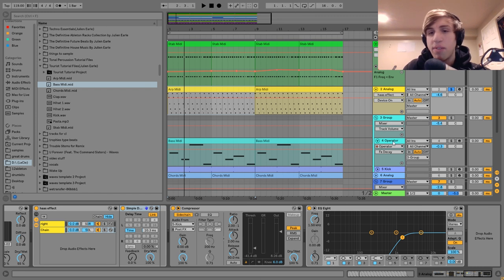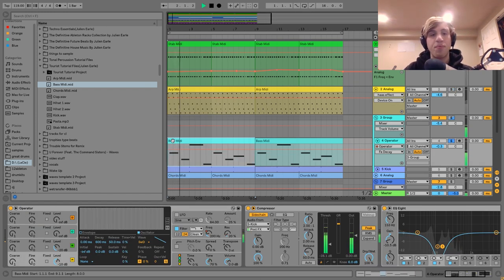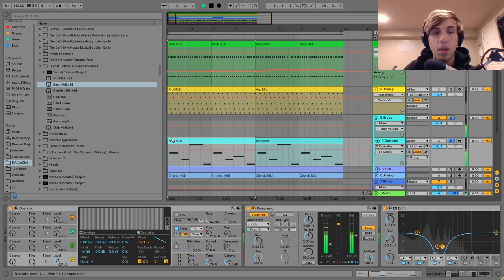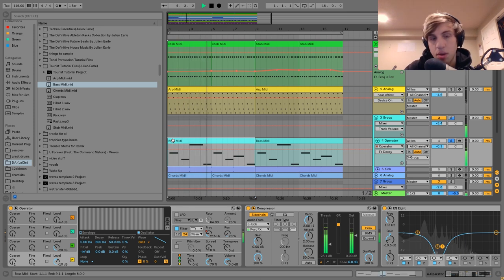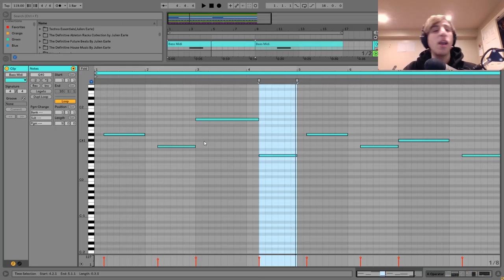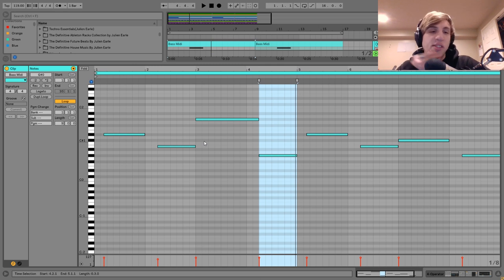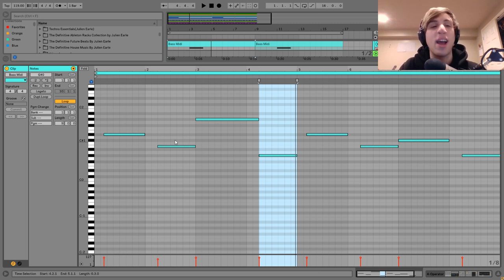The next thing we have here is this bass, which sounds like this. I was trying to get one of those big tourist-style bass lines, and I think I pretty much nailed that. A lot of his stuff has a very major-sounding vibe, and this is minor-sounding, but I think it's still got that kind of feel to it.